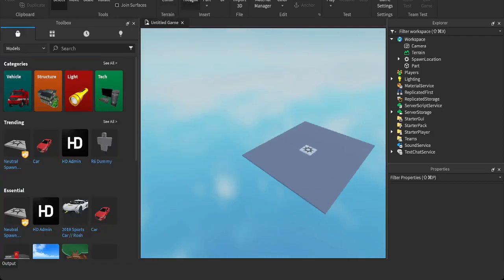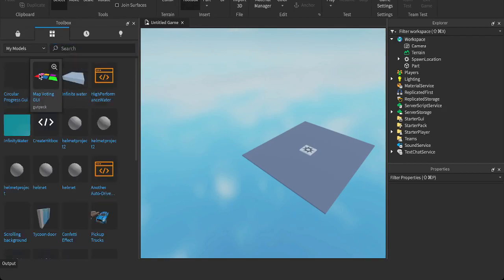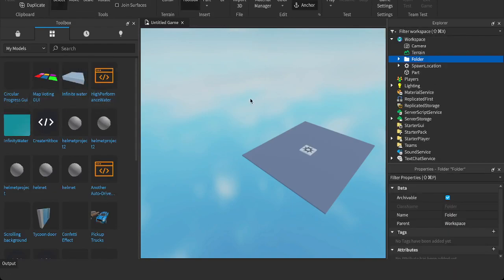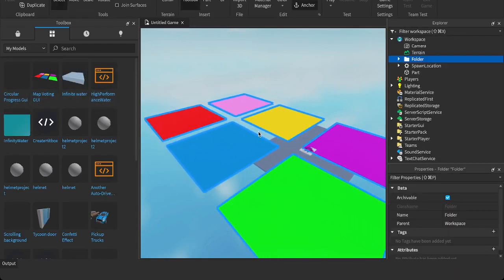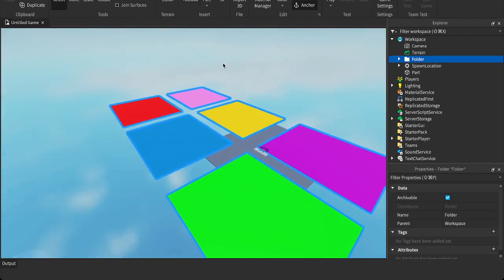So I'm going to go into my toolbox. I'm going to go into my free models. And I'm going to get it. Map voting GUI. I'm going to drag it into the game. Say okay. And here it is.